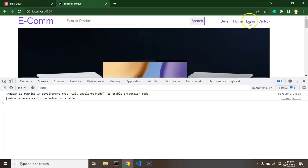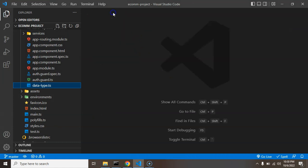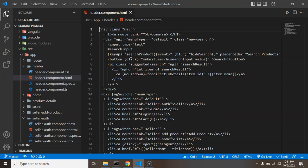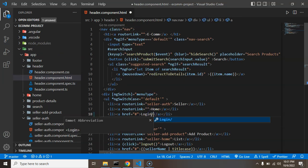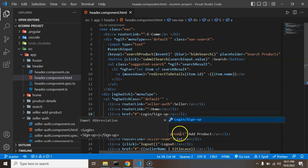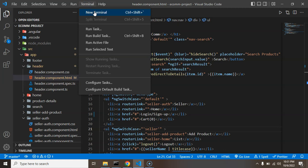Now, how will we open this signup form? Here you can see we have an option of login, so I am just changing it to login/signup. Let me close this data first and open the header file, and now I'll just put the slash signup path there. Now we will open our authentication page.